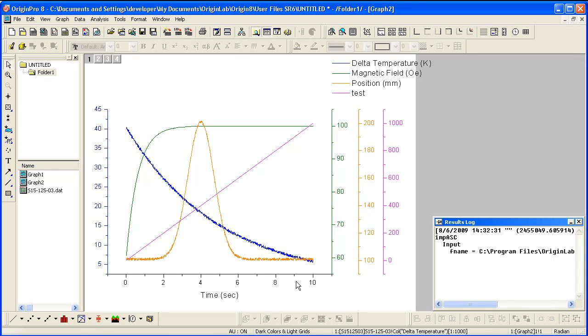Notice the axis color and tick label color matches the data plot color. This way, you can easily identify which plotted curve corresponds to which Y axis.